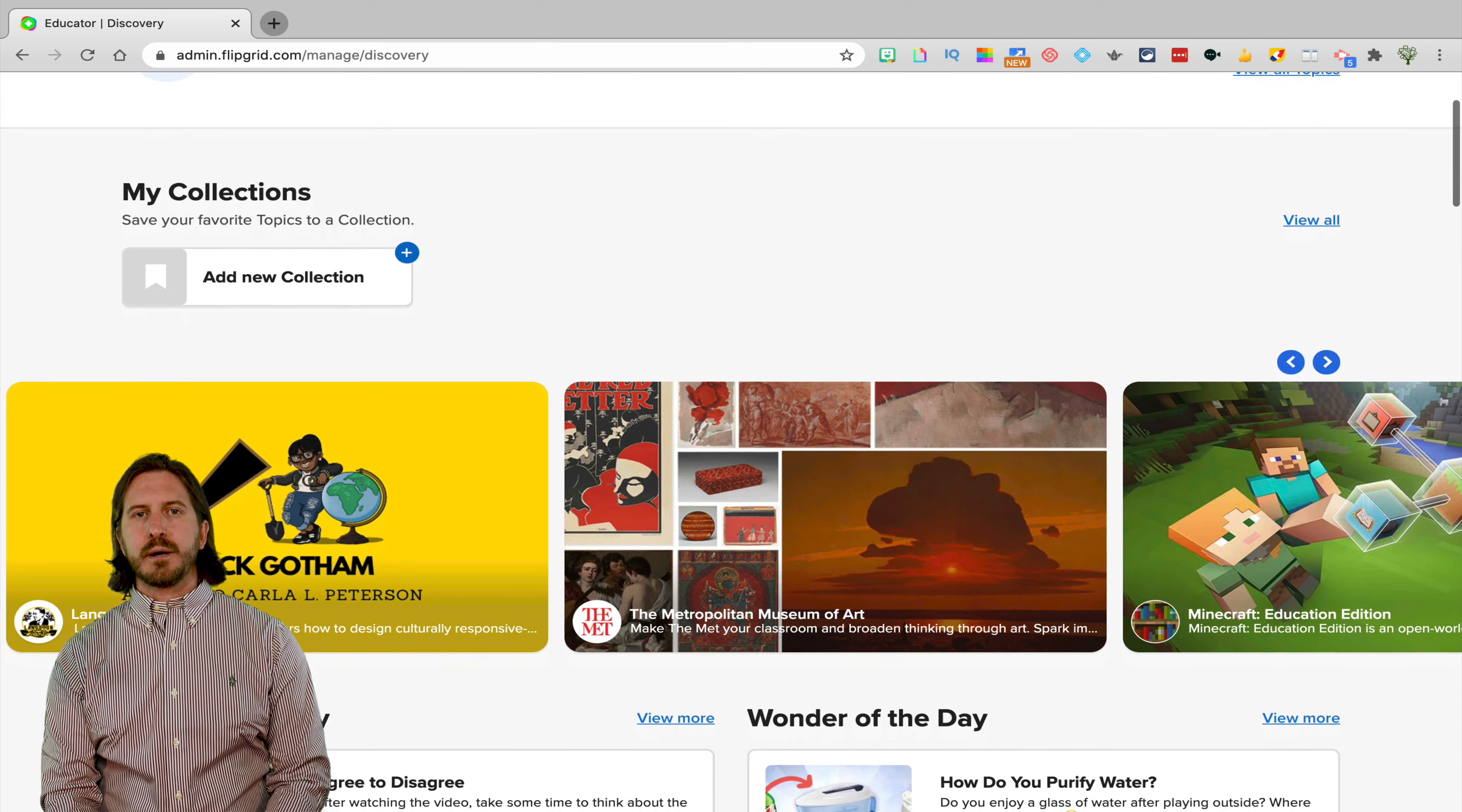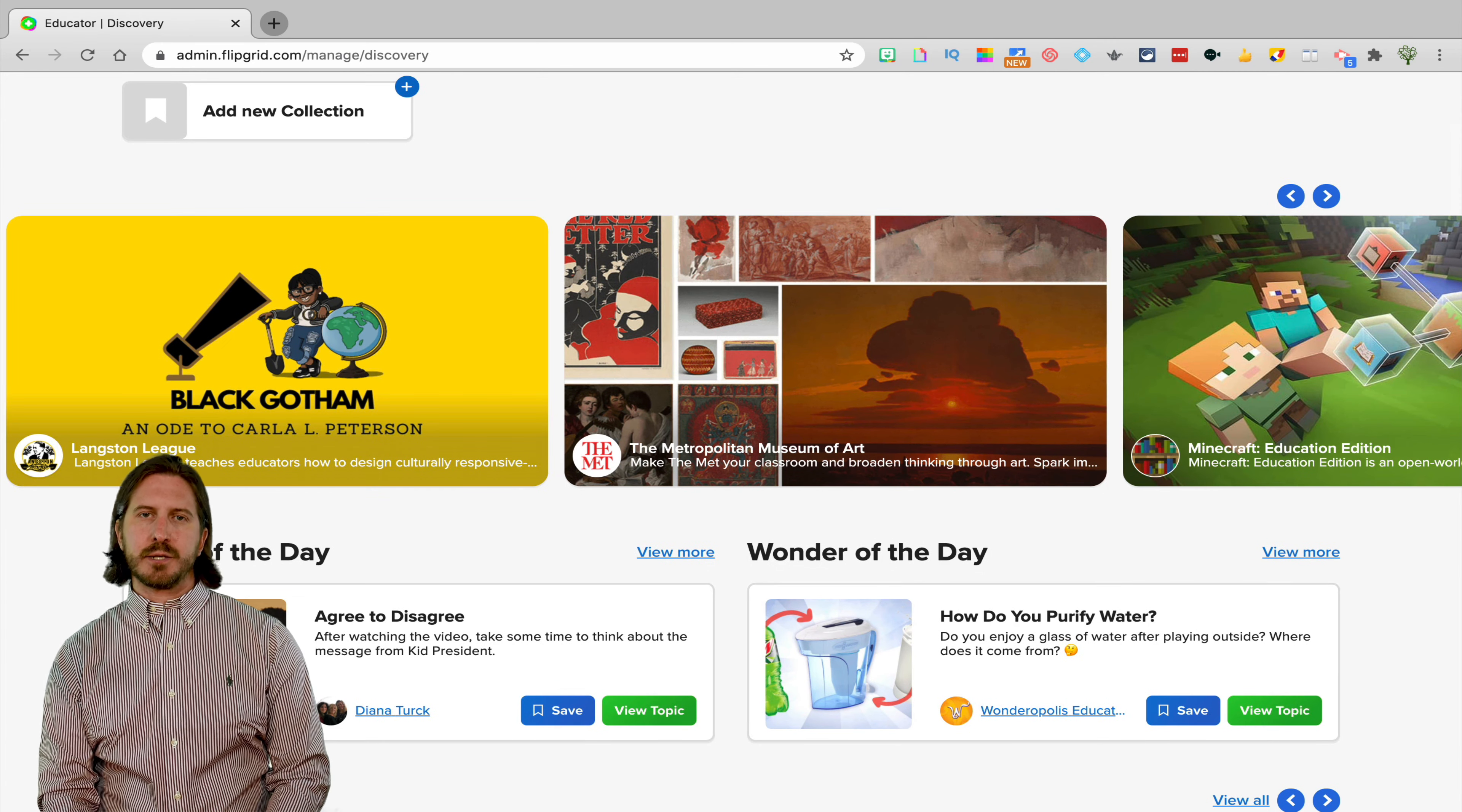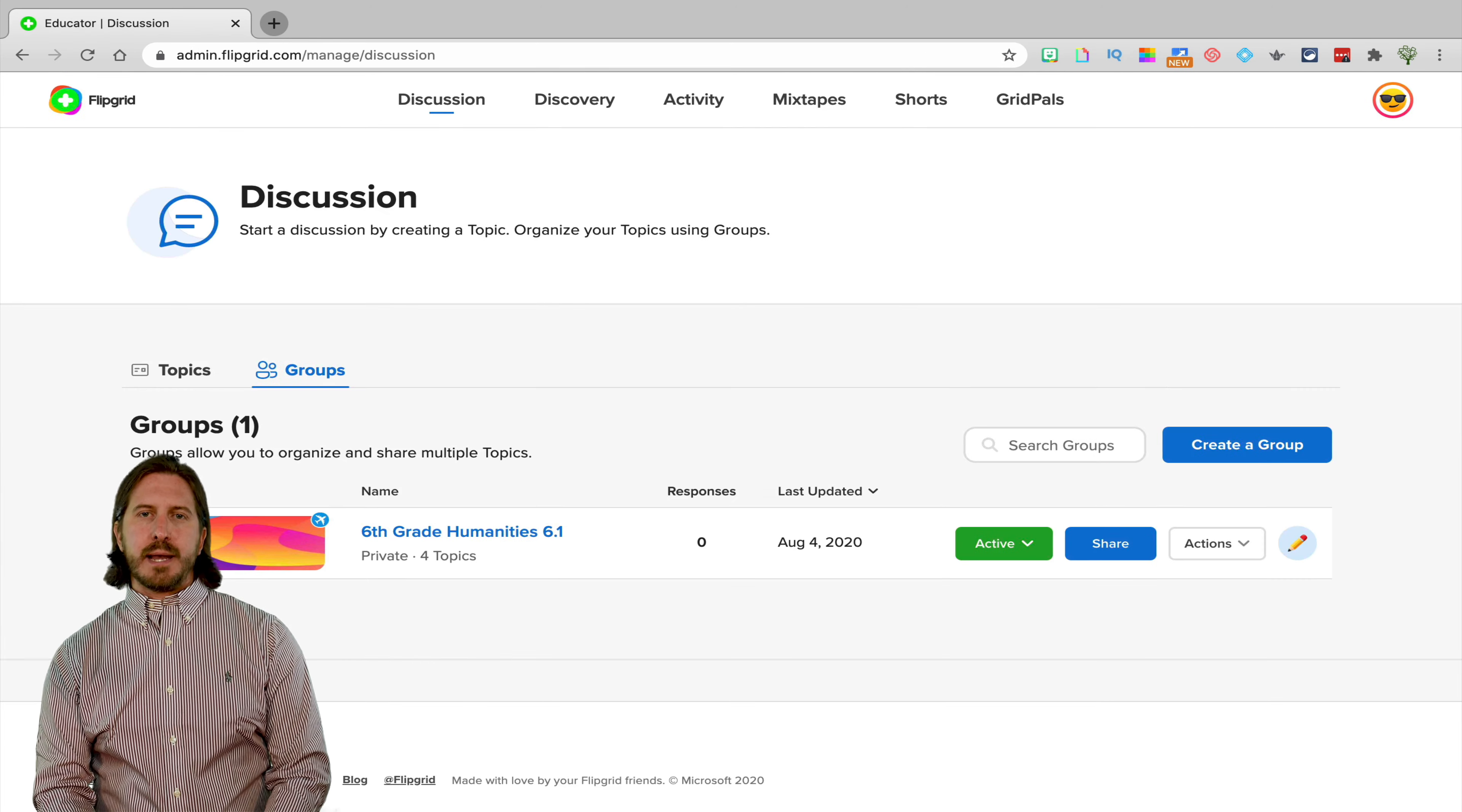And if you click on that Discovery tab, you'll also see some of the new content integrations that Flipgrid has. So for example, they now have an integration with Minecraft EDU.